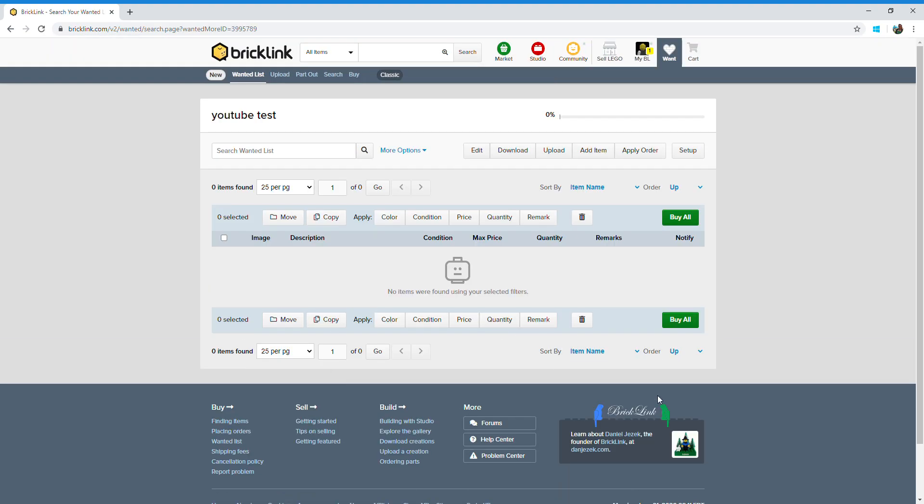And this is what a wanted list looks like. You've got your title at the top here, and whenever you add LEGO pieces they always populate in this area here, but this is blank because we haven't added anything.